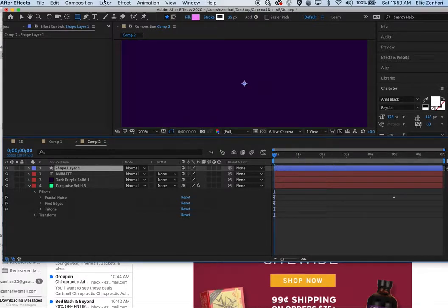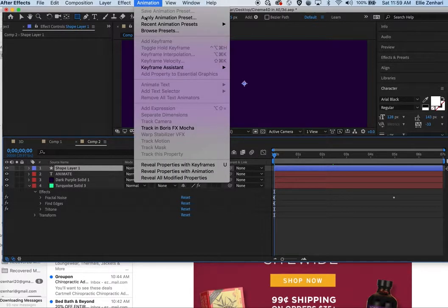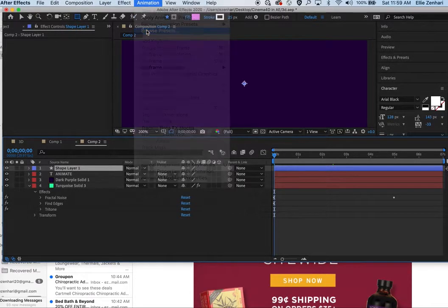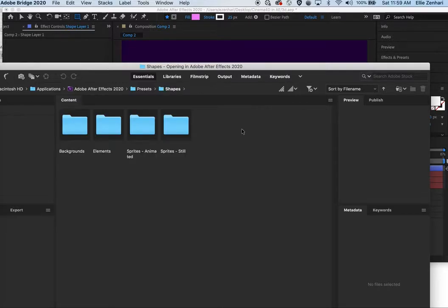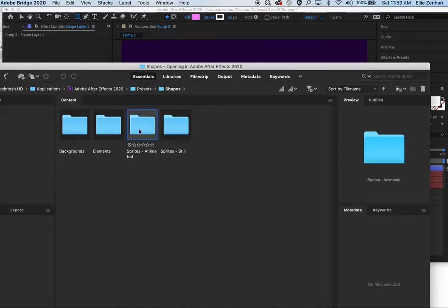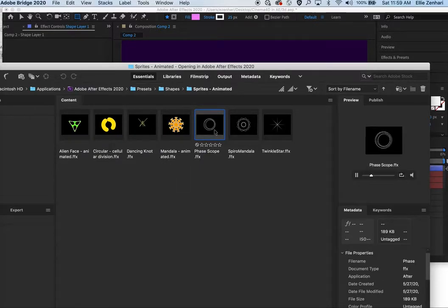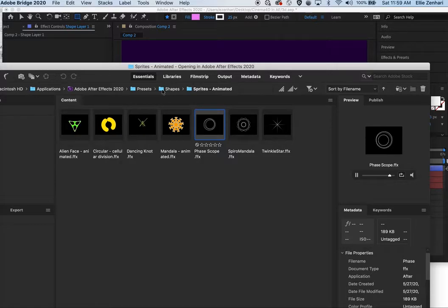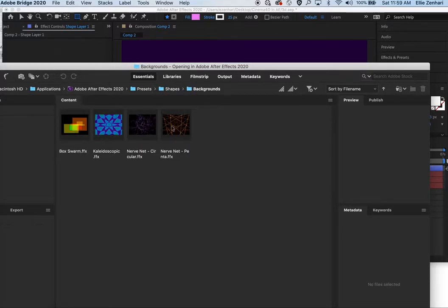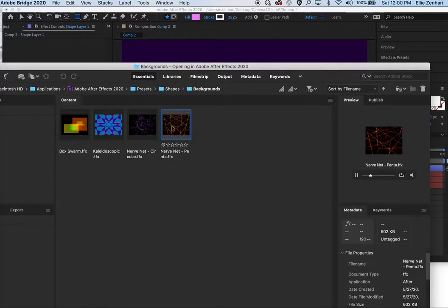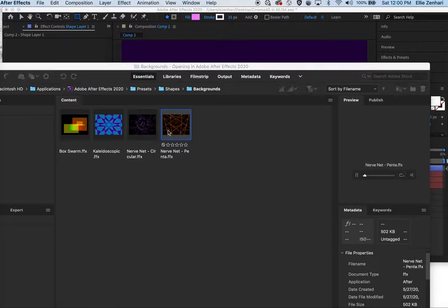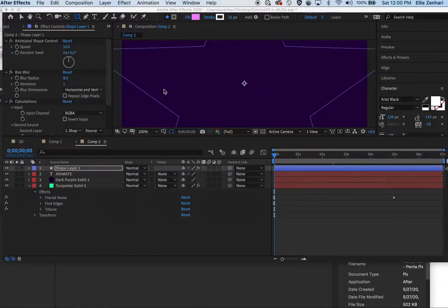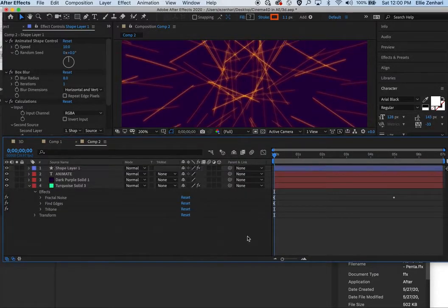This one I'm going to again go back to Animation, browse presets, and click Shape. Here you can find some really fun ones. This is the background and again this is based on the shape layer. So if I double click this you'll see that now when I play this we'll get this really cool effect.